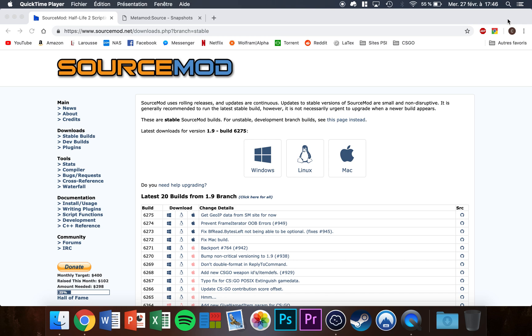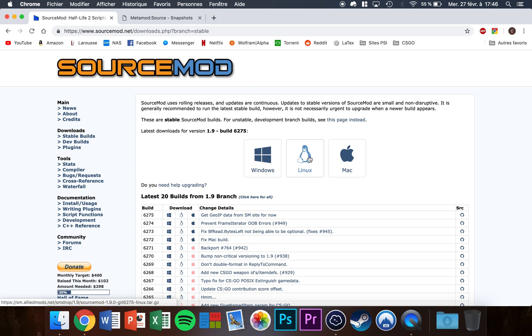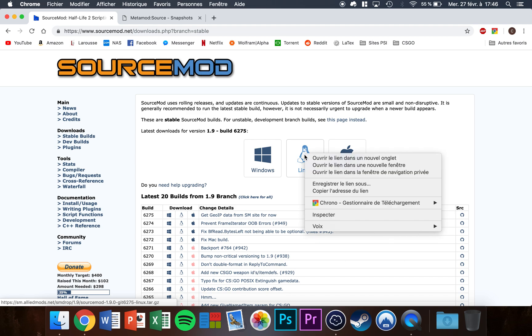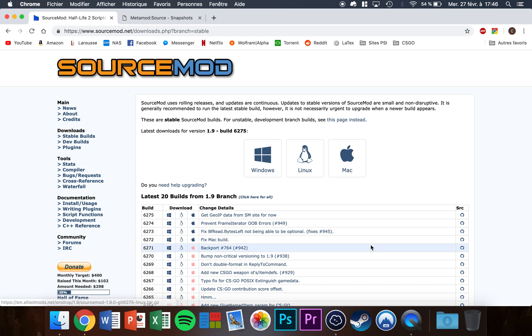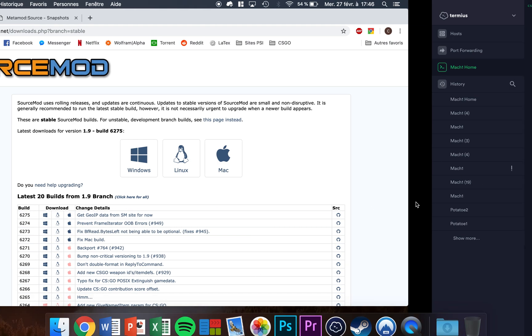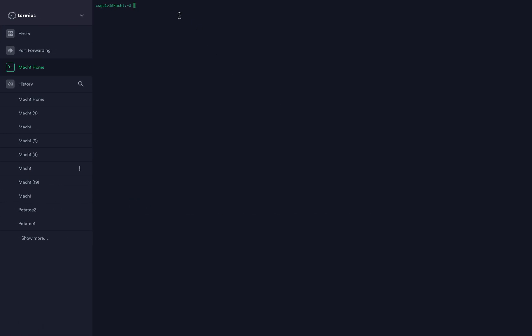First of all, you're going to want to go to the first link in the video description. For Linux, right-click on the Linux icon and click copy link address.